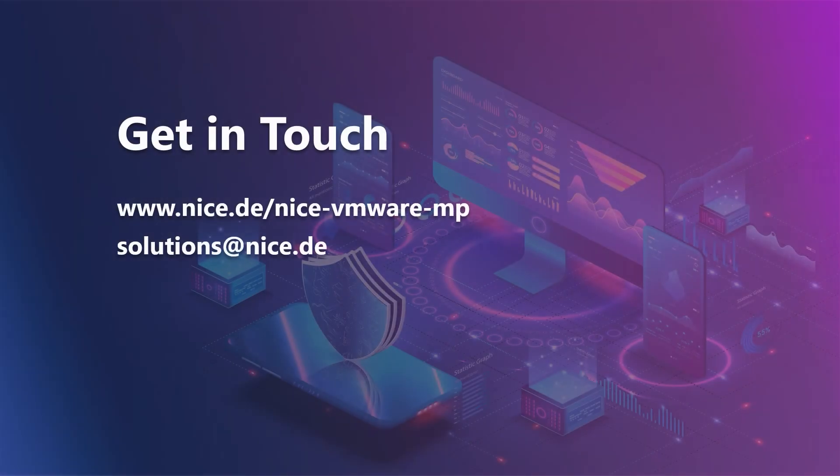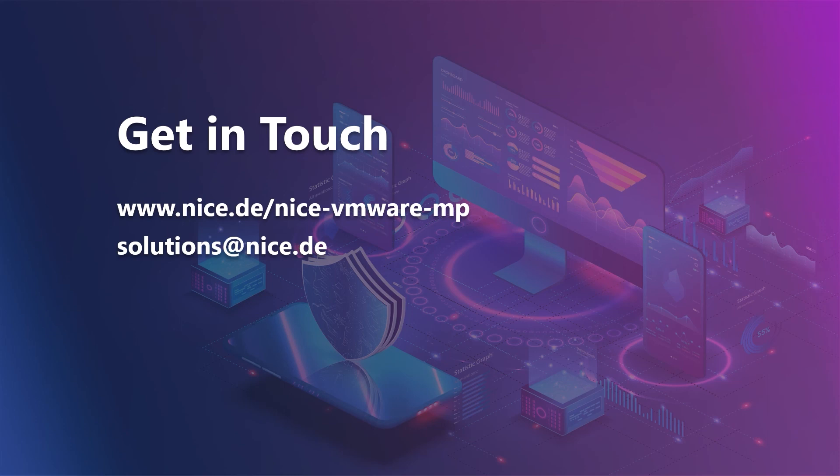Thank you for watching the NiCE VMware Management Pack tutorial. For more information, go to www.nice.de/nice-vmware-mp or drop us a line at solutions@nice.de.